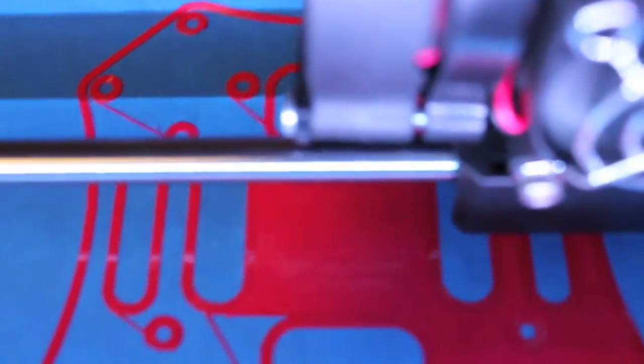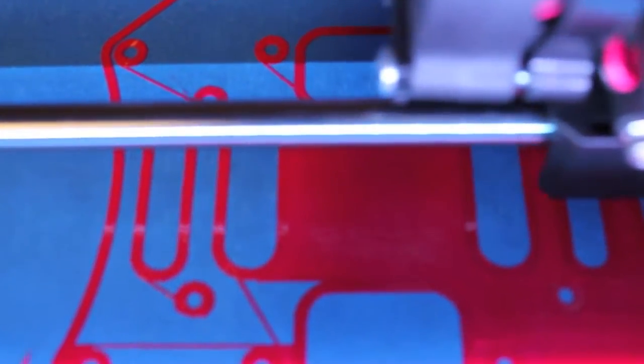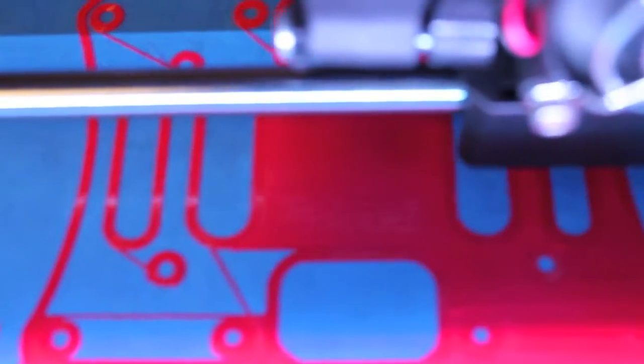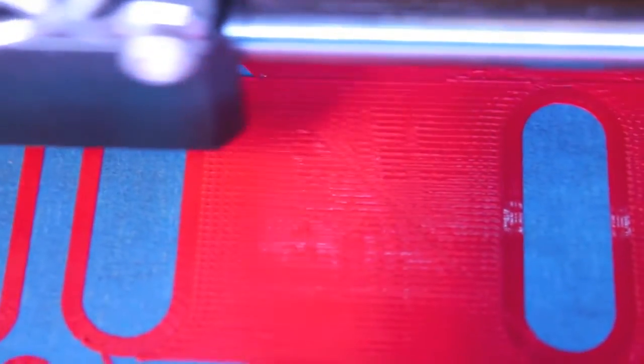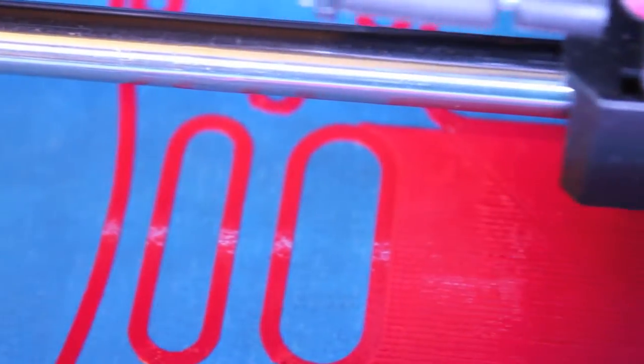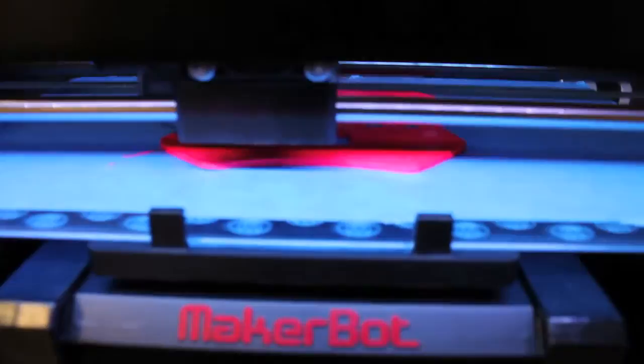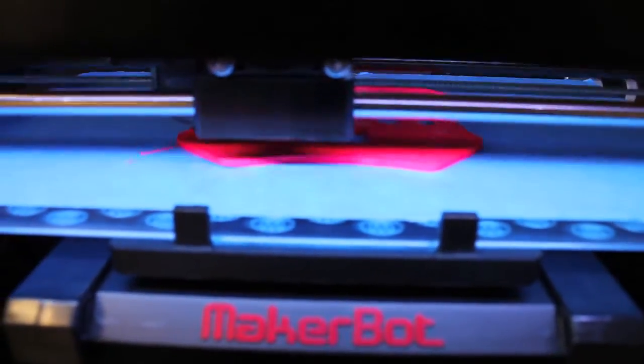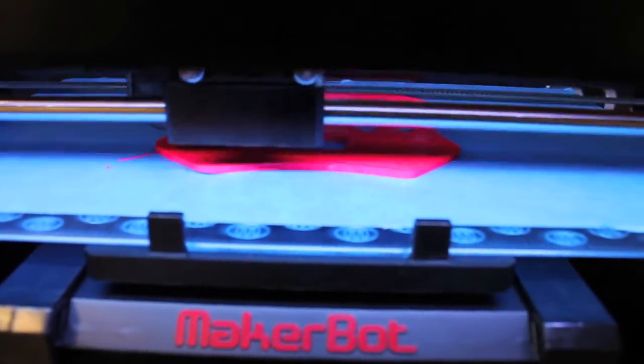And you can really tell the difference in a print. These layers and seams are really tight and smooth compared if you're printing on lower quality. So we're at about 90% done.